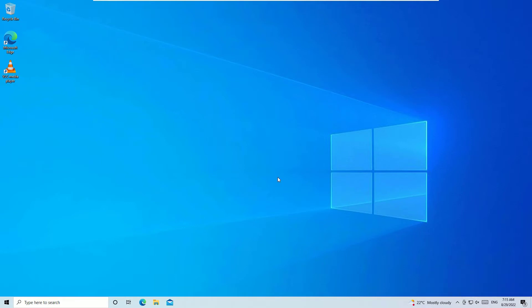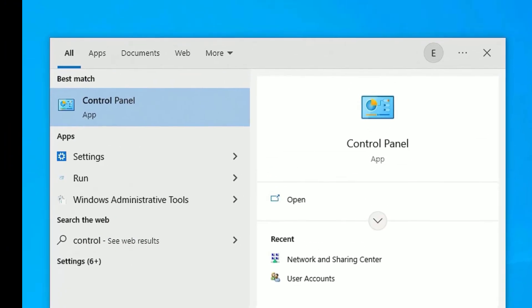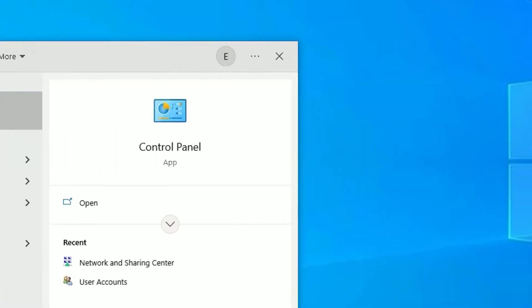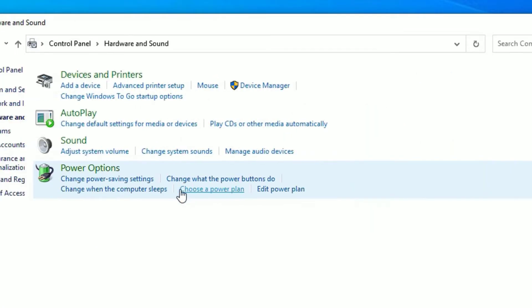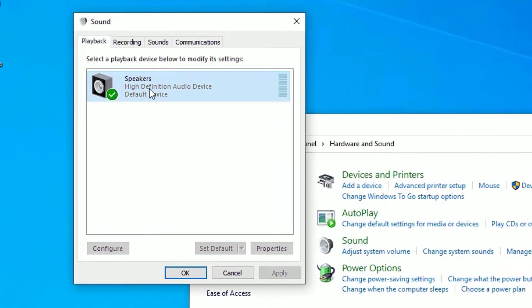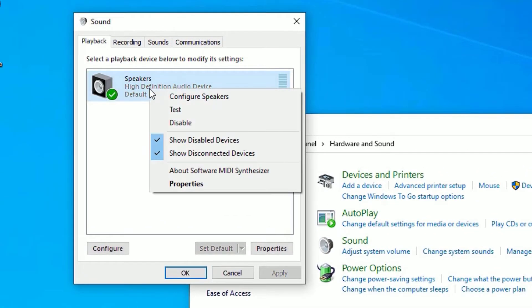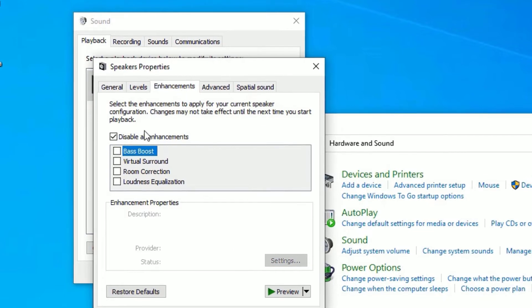If it is not working, move to the next solution: Sound Settings. Go to the Windows search bar and search for Control Panel. Open it, find Hardware and Sound, click on that, then select Sound. Right-click on the speaker and select Properties.